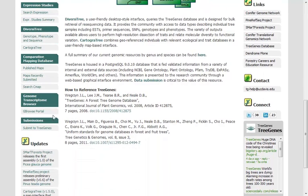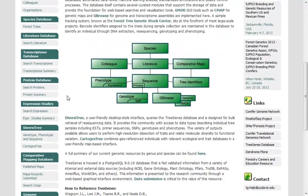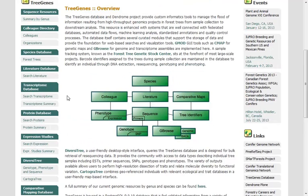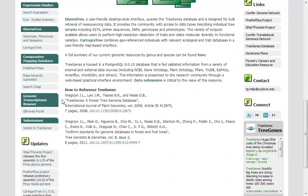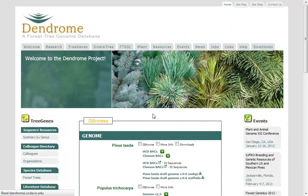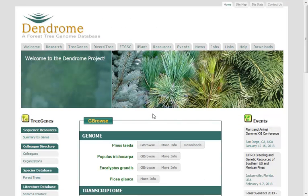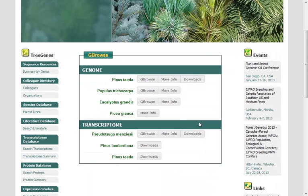And so what I'll be focusing on is this GBrowse portal that they have here. But you can see there's a tremendous amount of information from a number of different strategies that are coming into this Tree Genes site that might be useful for you. I'll be focusing on this genome transcriptome browser GBrowse portal just because I like to highlight how often people are using GBrowse for their specific projects.